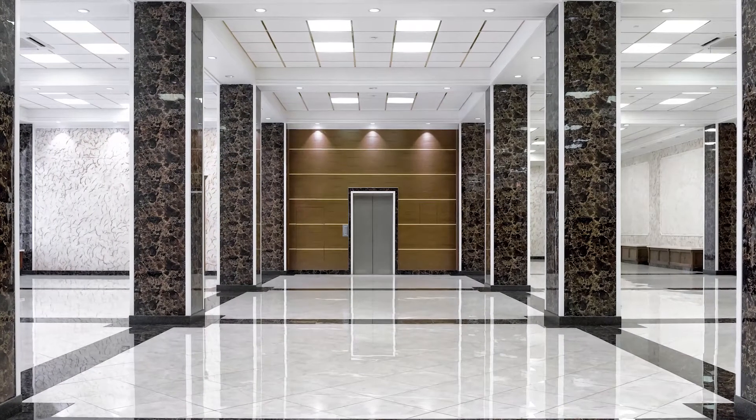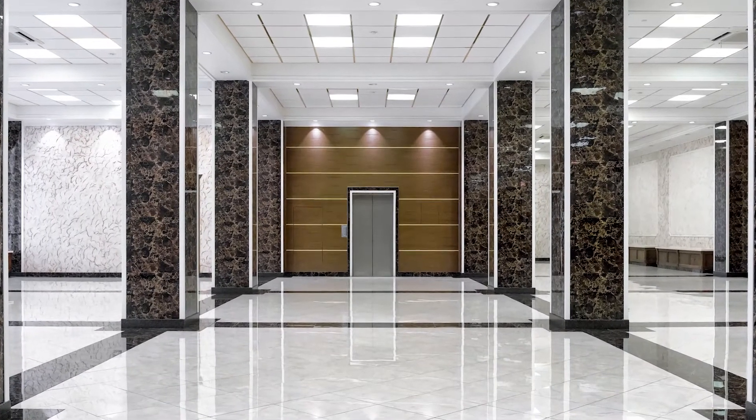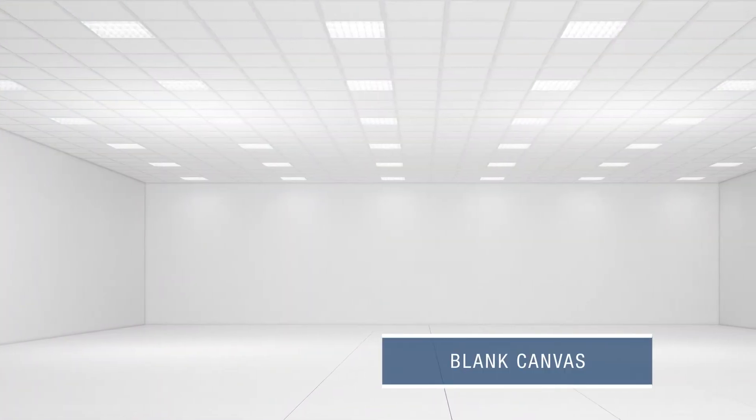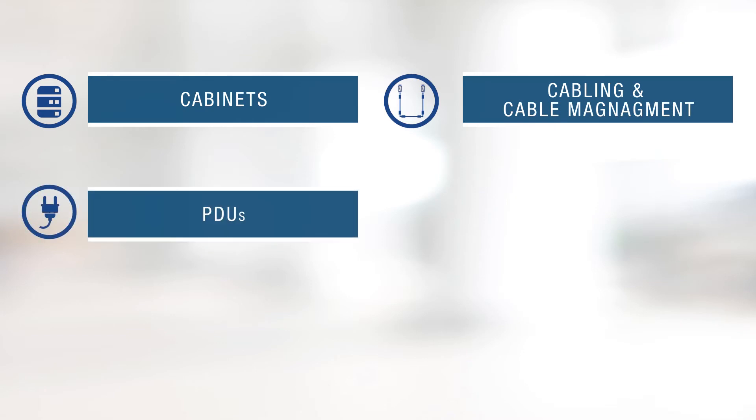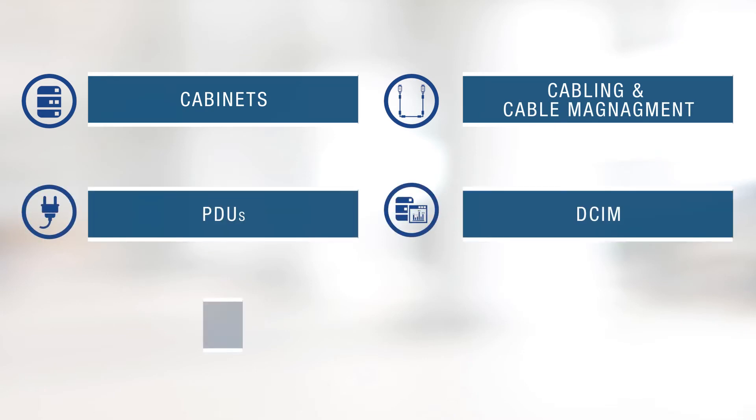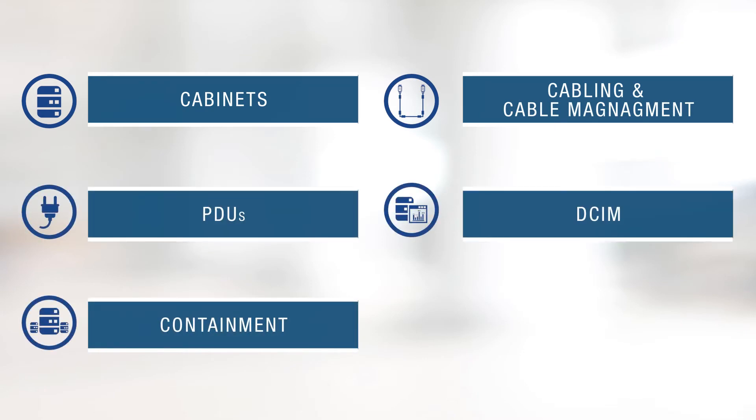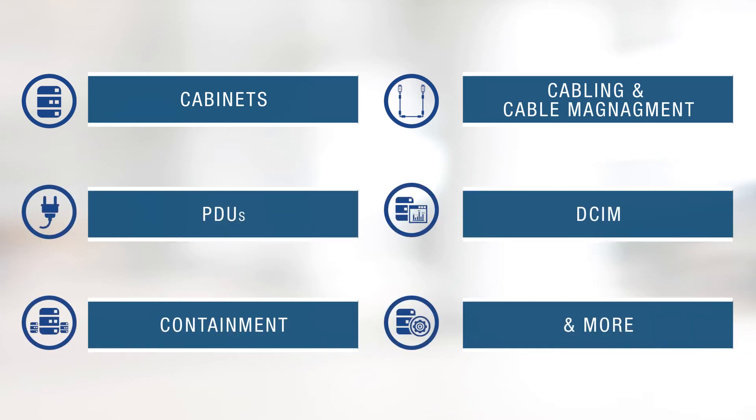The tenants are responsible for their leased space, a blank canvas to fit their business needs. For these environments, Panduit provides cabinets, cabling and cable management, PDUs, data center infrastructure management, containment, and more.